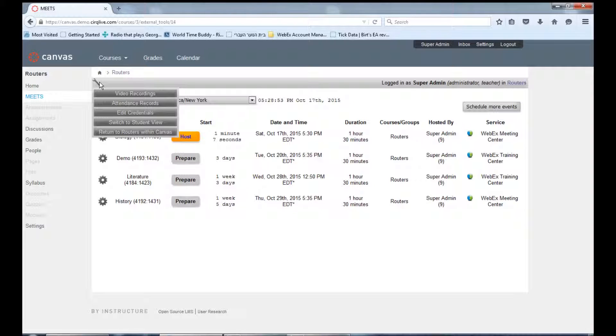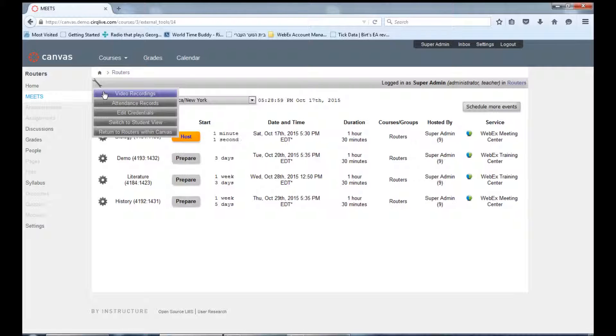Meets also allows you to view WebEx recordings and WebEx attendance records for all WebEx events within this Canvas course.